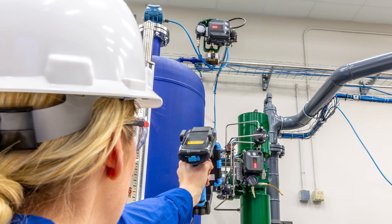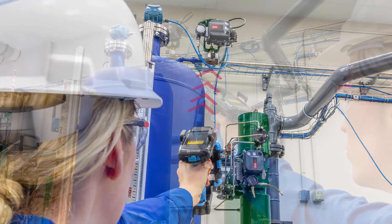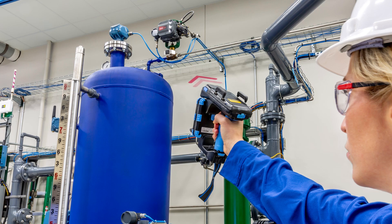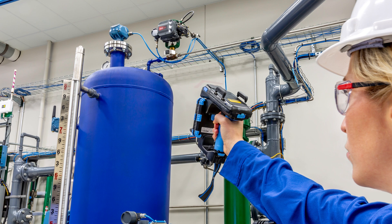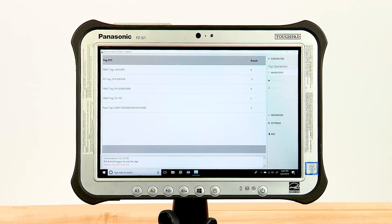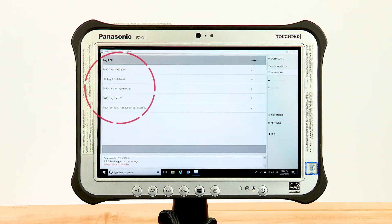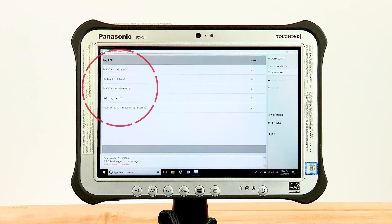Pull and hold the trigger on the reader and point in the direction of asset management tags. The reader can be moved and repositioned to better align with the asset management tag's installed location. You will notice the screen populates with all the asset management tags within range.